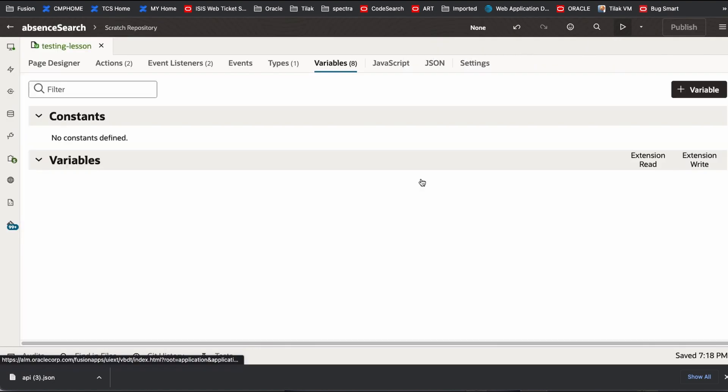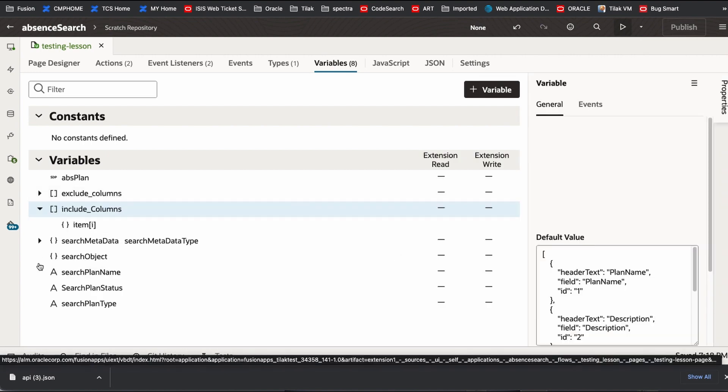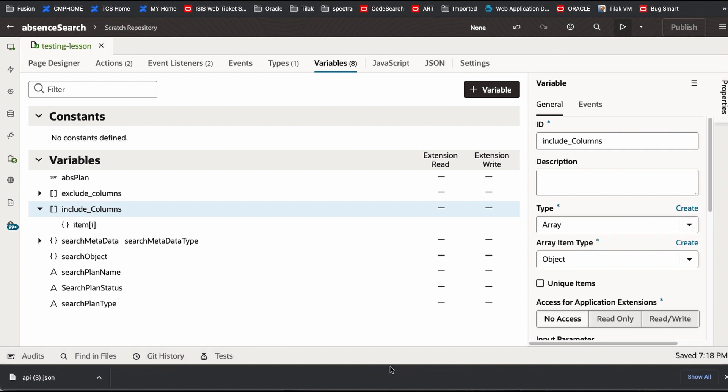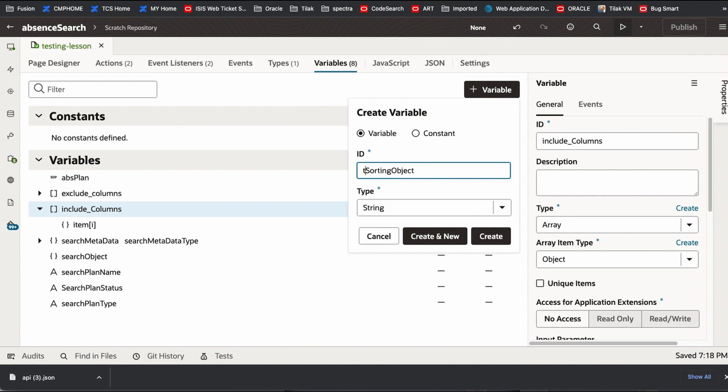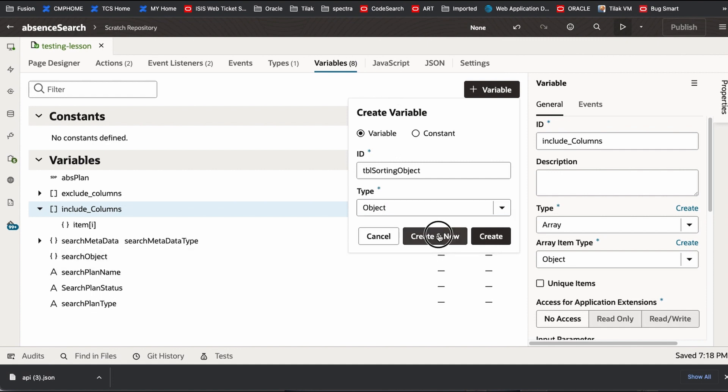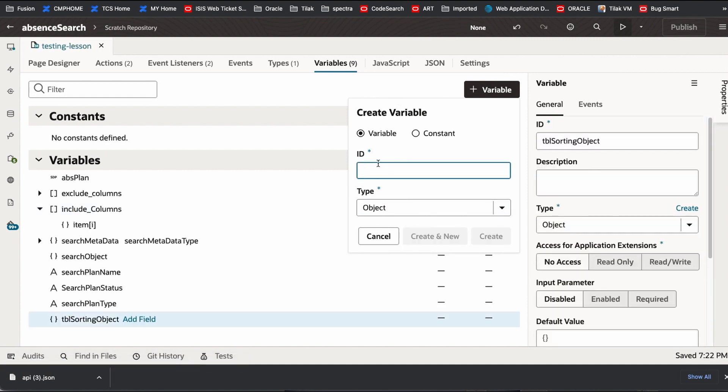We create two variables. One is for sorting purpose. Other one is holding a value for a sorting. This is called table sorting object. This is a string. Create new table sorting var. This is a string.